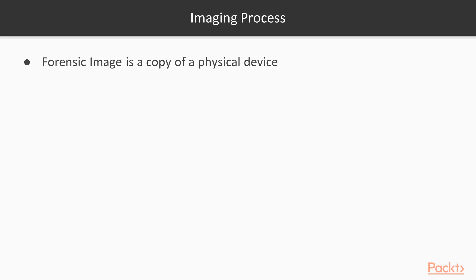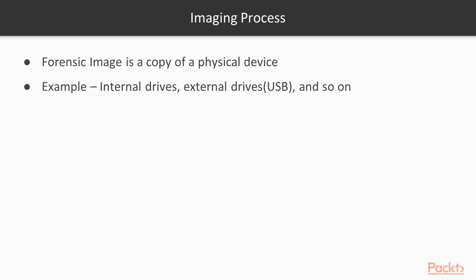It is going to create a bit by bit, sector by sector copy of that physical device. Examples include internal drives inside your system or external drives like pen drives or USB. You can create a direct copy with the help of imaging tools.